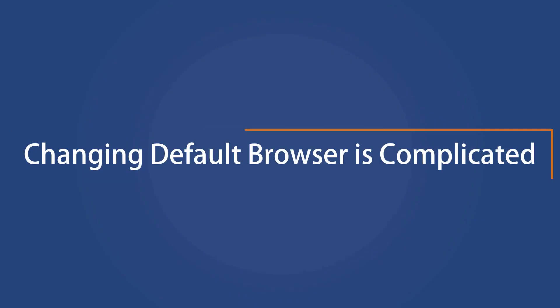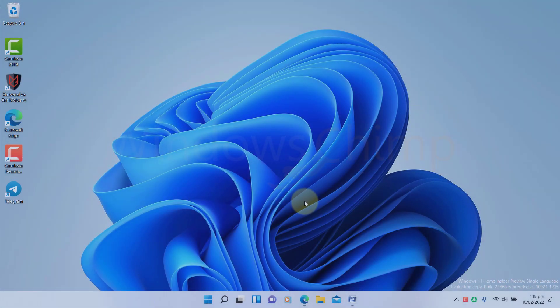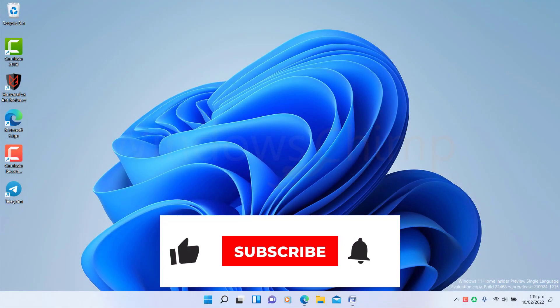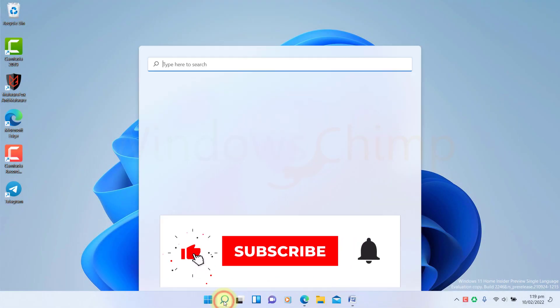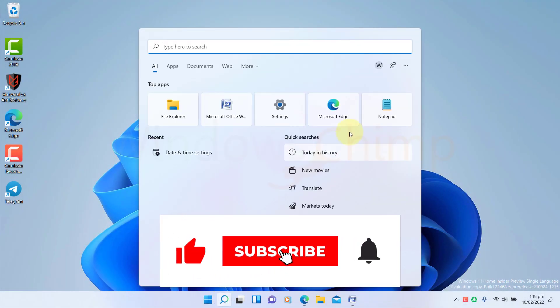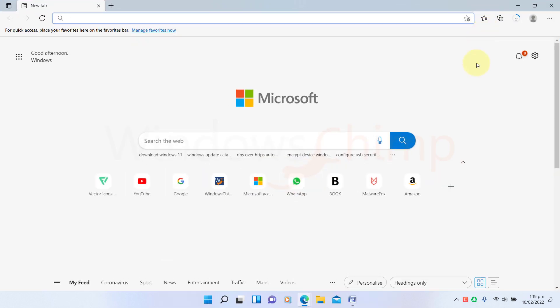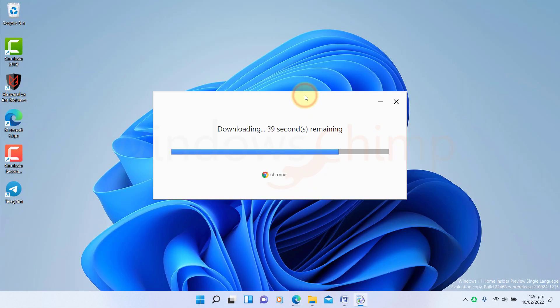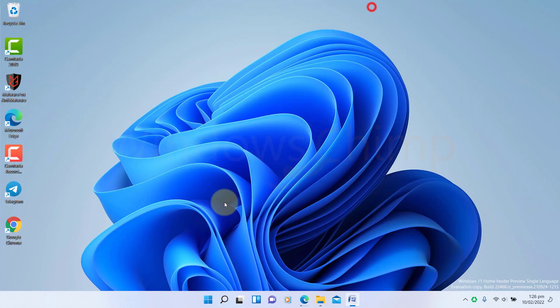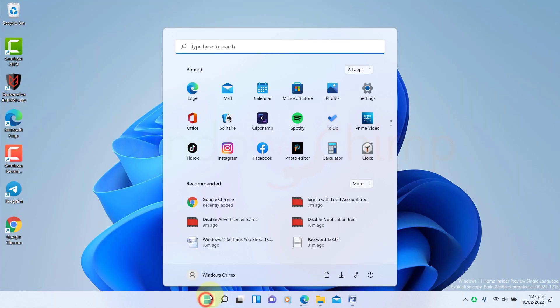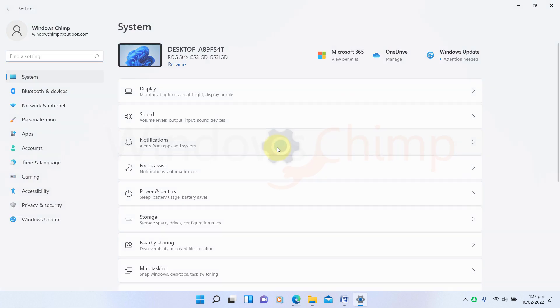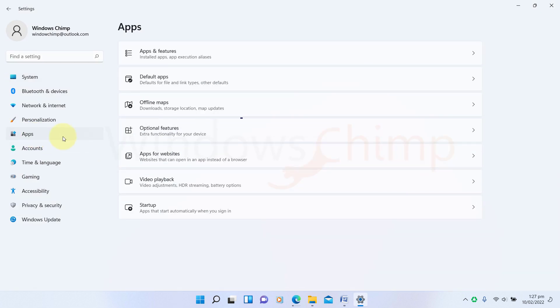Changing the default browser is complicated. Microsoft wants you to use their Edge browser, so it is pre-installed and set as the default browser, and that's okay. But on Windows 11, Microsoft has made it harder to switch to any other browser. For example, if you want to use Google Chrome as your default browser, you will have to go to the App Settings, then Default App.